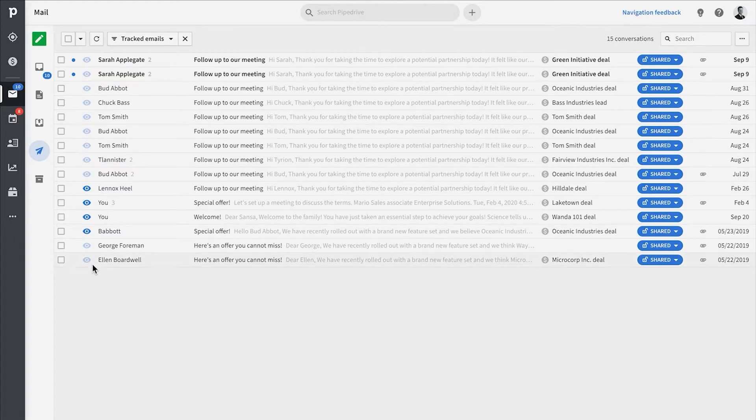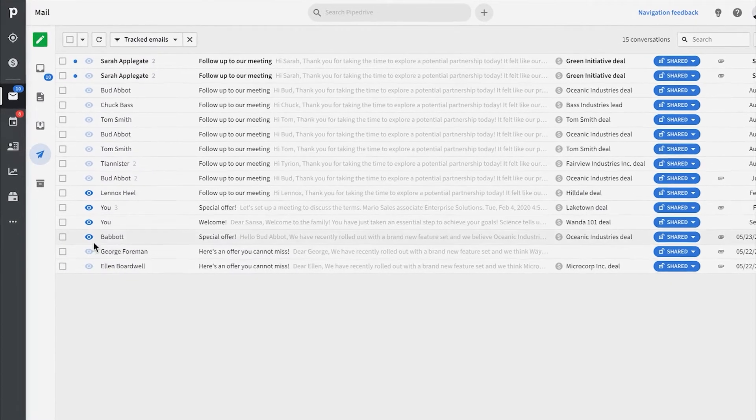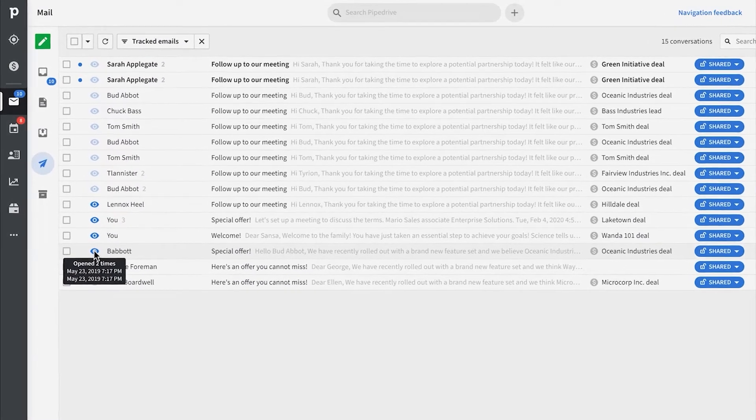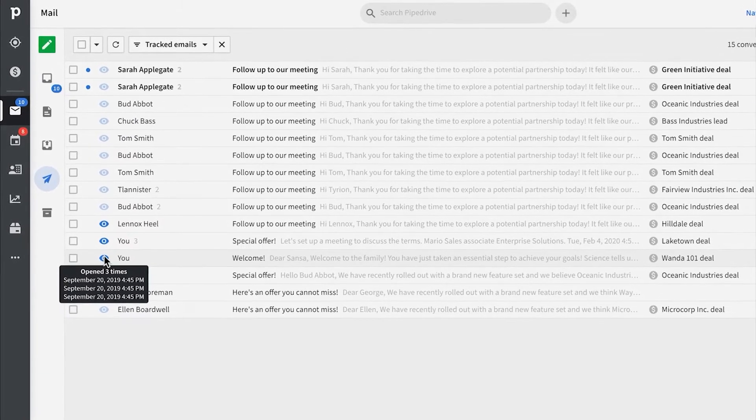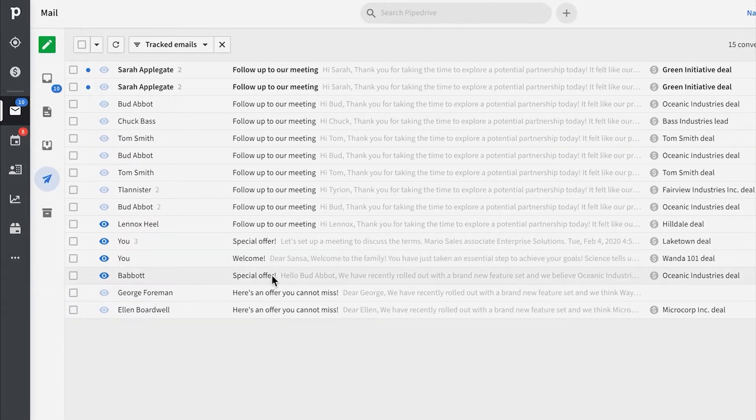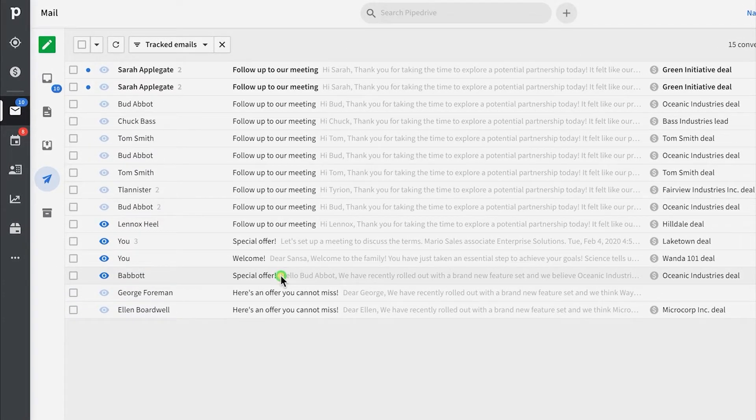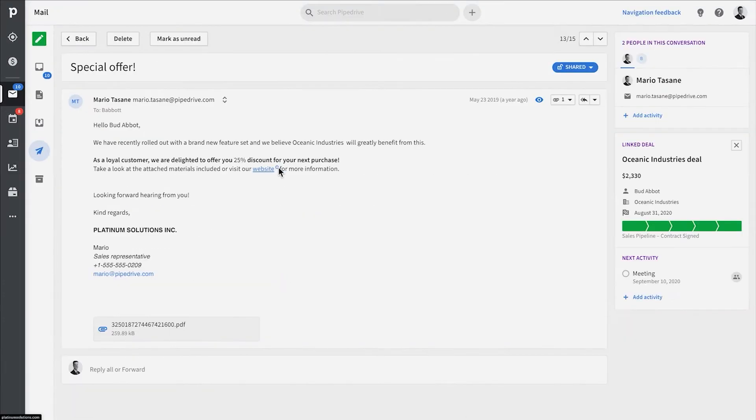Email tracking can be used on emails sent from Pipedrive by companies that want to know when their sent emails were opened or when hyperlinks inside the emails were clicked by their leads.